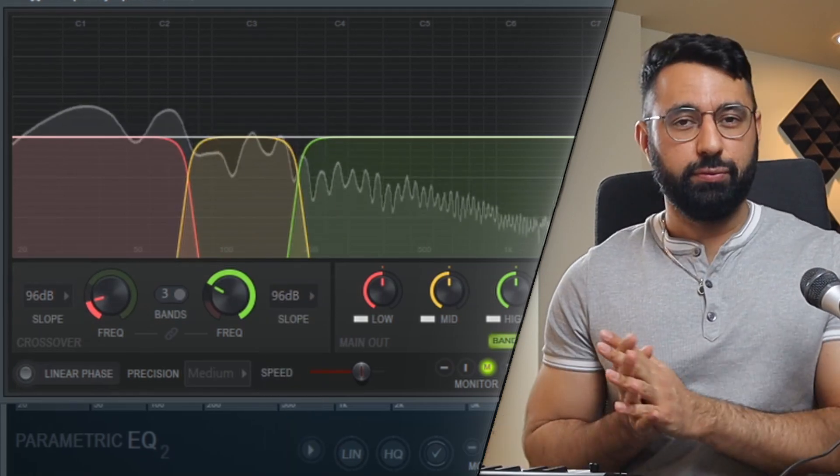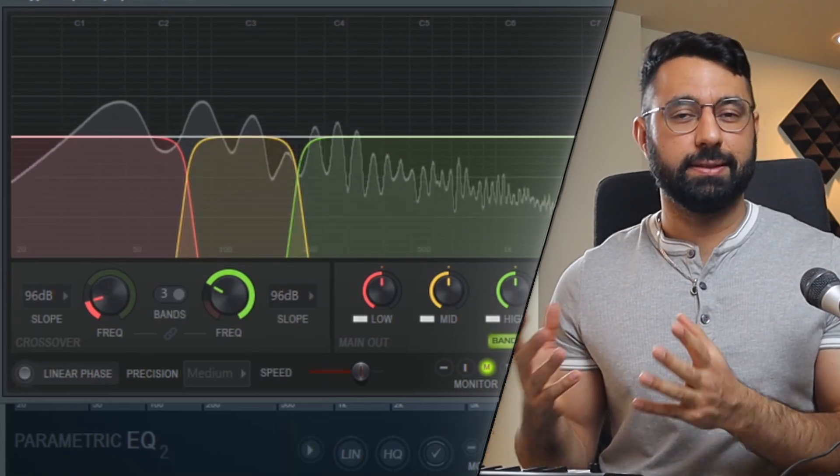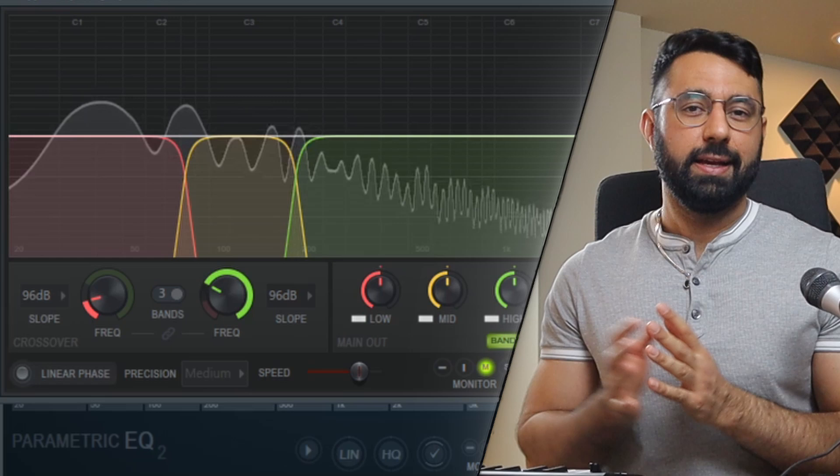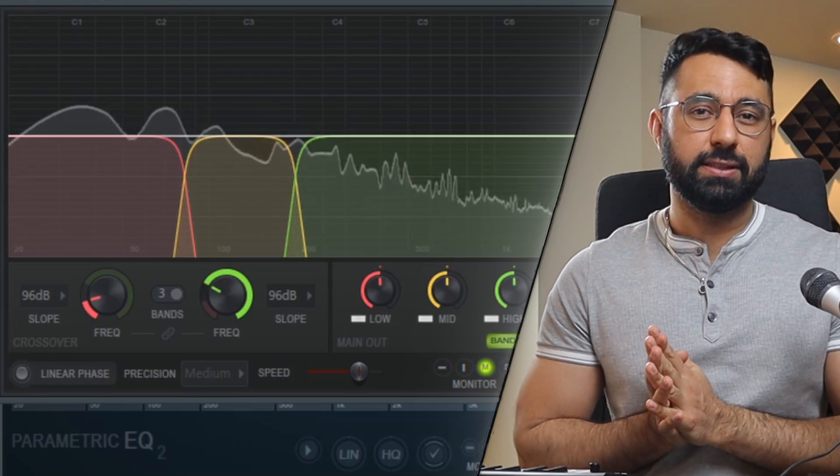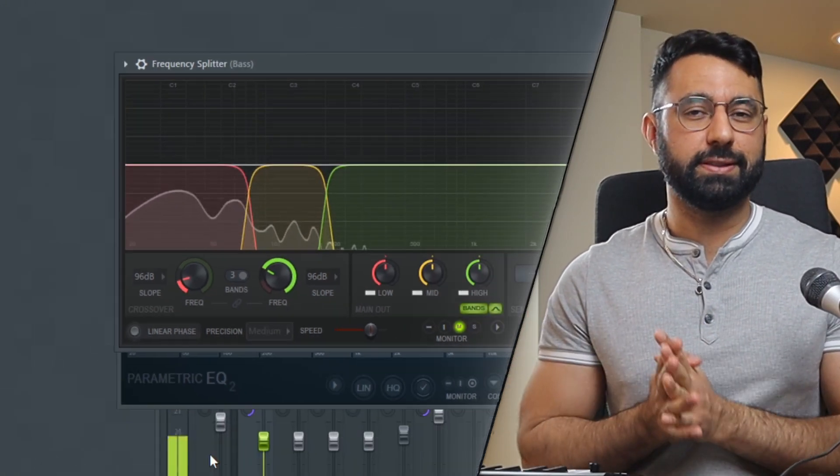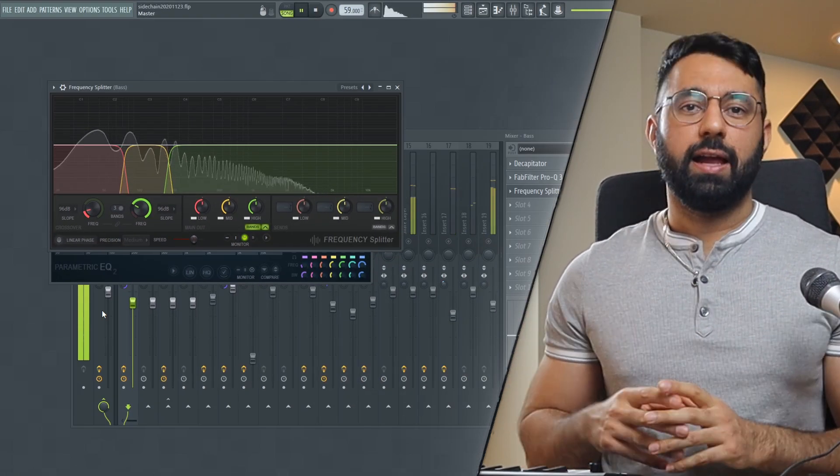So here we've split our bass into three distinct areas in terms of their frequency, and this is going to allow us to control each region with more precision now.